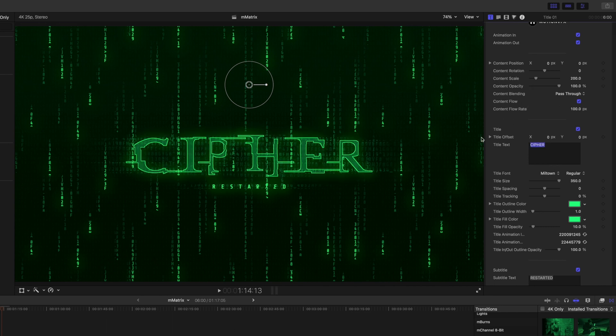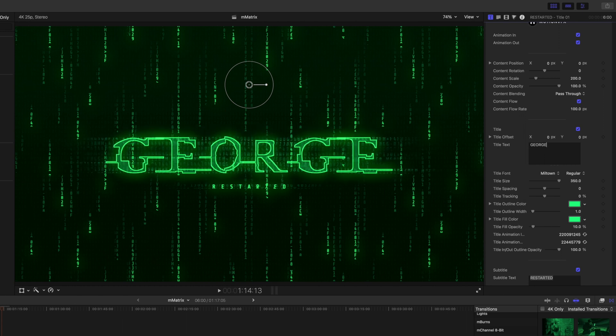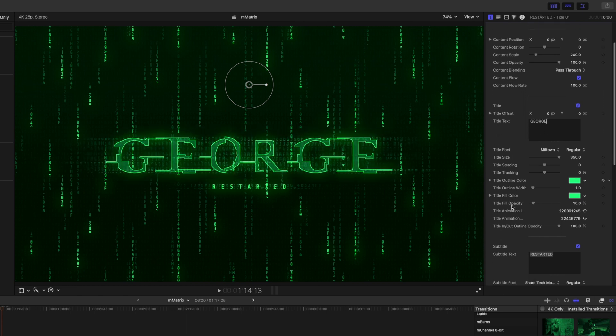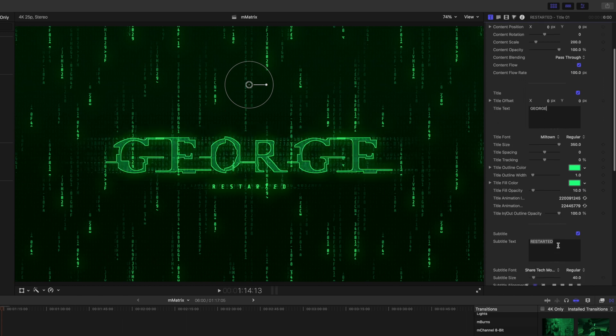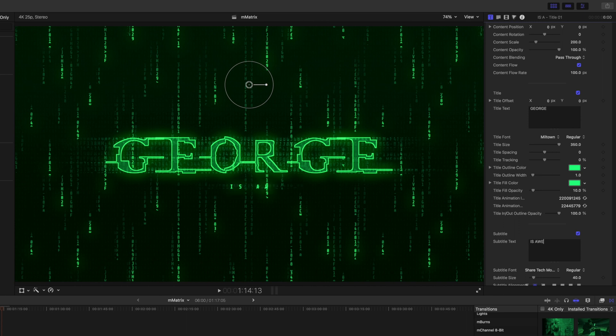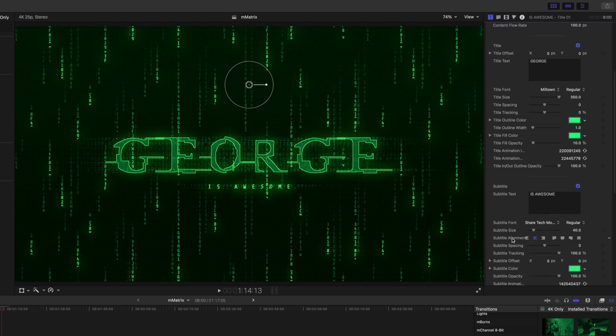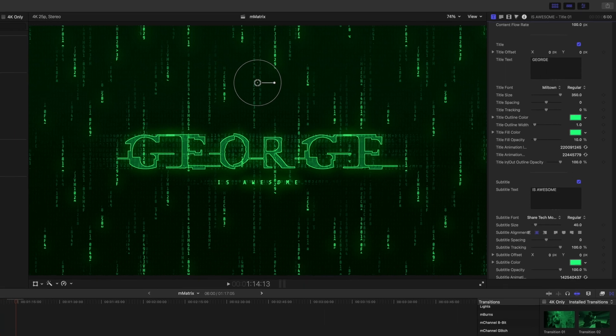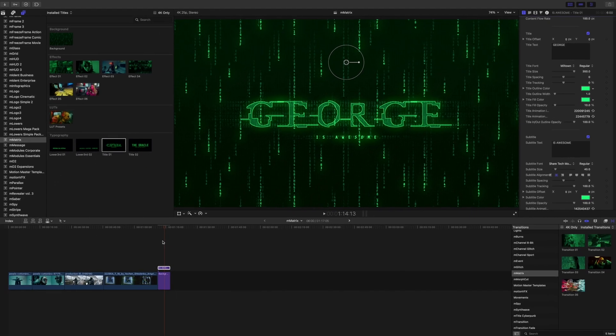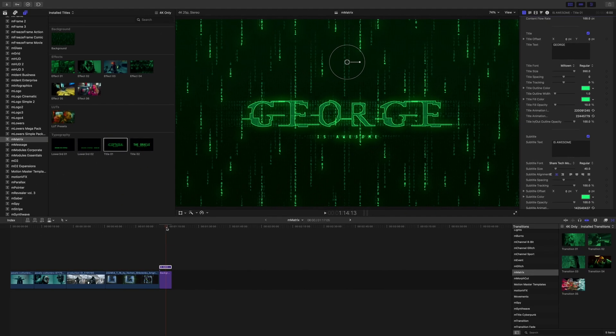And then over in our inspector we can make changes again to our flow, our flow rate. You can change this so if you wanted to call it something else you know like George is awesome, you could do that as well. And I know that's what you would all be wanting to type into your project.